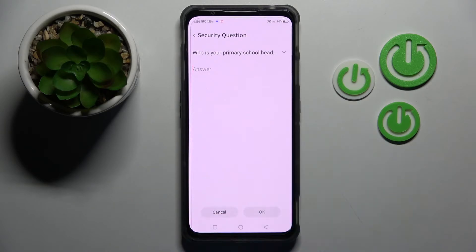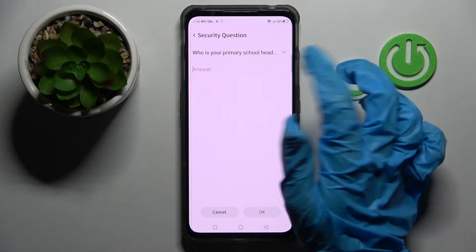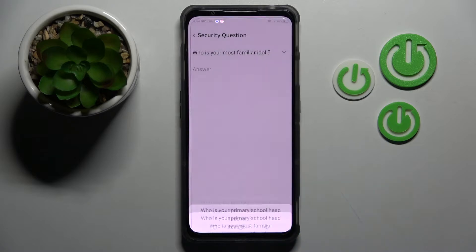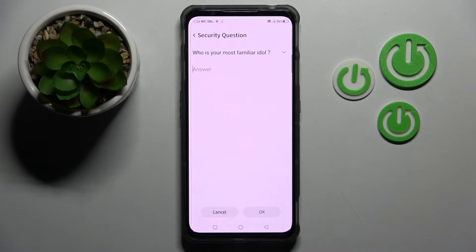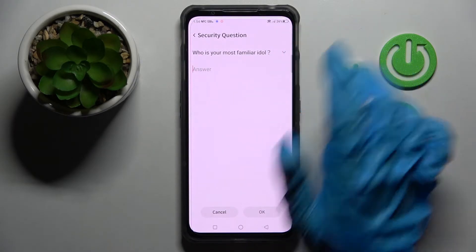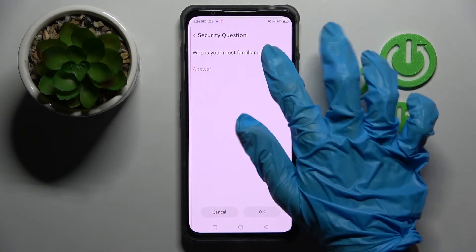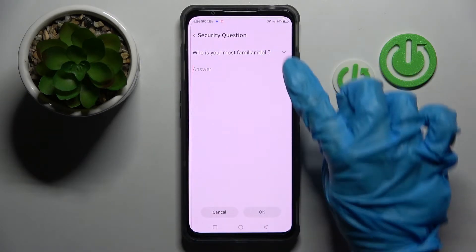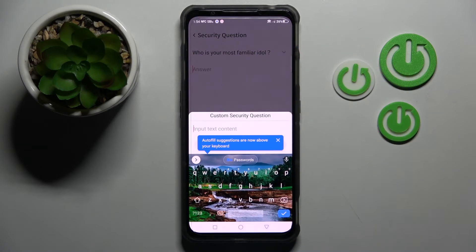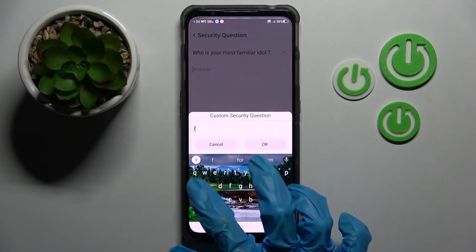Now answer this security question, or click on it and pick one of those. If you don't like any of them, click on the question again, but this time choose the custom question option and create your own.